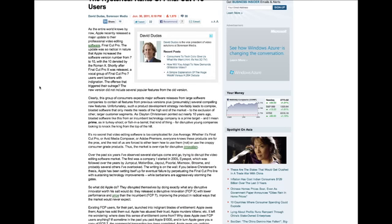'As Clay Christensen pointed out nearly 10 years ago, bloated software like this from an incumbent technology company is a prime target — like a turkey shoot or fish in a barrel — for disruptive young companies looking to knock the king from the top of the hill.' And that's actually a very good insight about bloated technologies, because I did find that Final Cut Pro 7 was really way too complex in terms of going into the deep parts of the program for control.